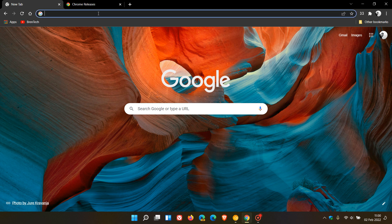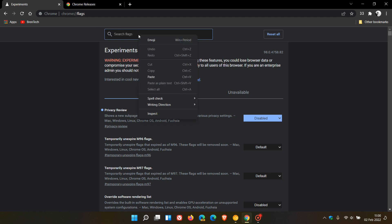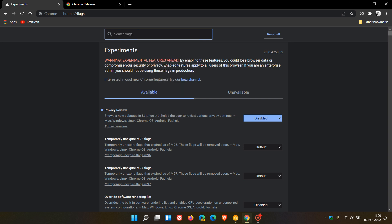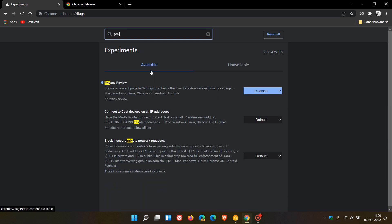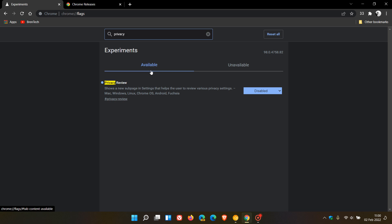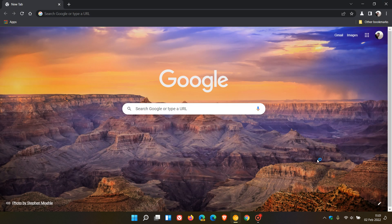And to do this, we just head up to the Omnibox, the address bar and enter Chrome colon forward slash forward slash flags. I'll mention that again. That's Chrome colon forward slash forward slash flags. And in the search, just paste in. Well, I'm just going to type it in quickly. Privacy Review. That's the flag you're looking for. You can actually find it by just entering privacy. And it'll bring up the flag called Privacy Review shows a new sub page in settings that helps the user to review various privacy settings. And that's available for Mac, Windows, Linux, Chrome OS, Android and Fuchsia. And we change the default option to enabled, relaunch the browser to apply that flag.